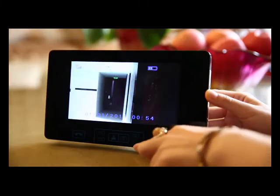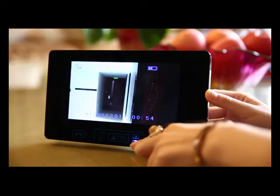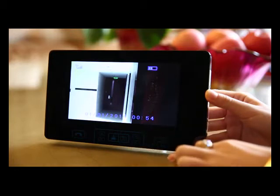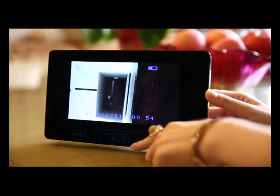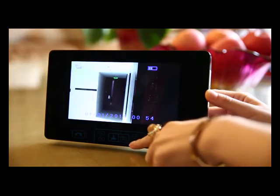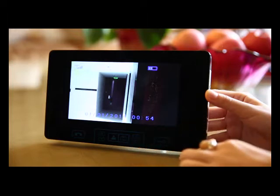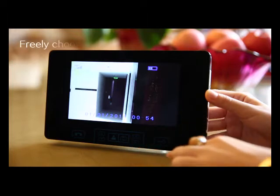If you grow bored with one ringtone, that's fine. The wireless visual intercom doorbell has 16 polyphonic ringtones to choose from.